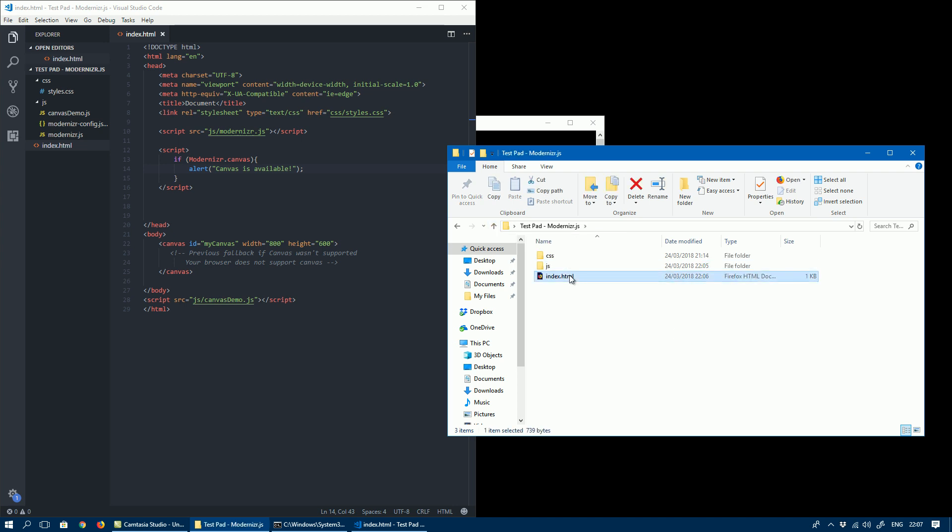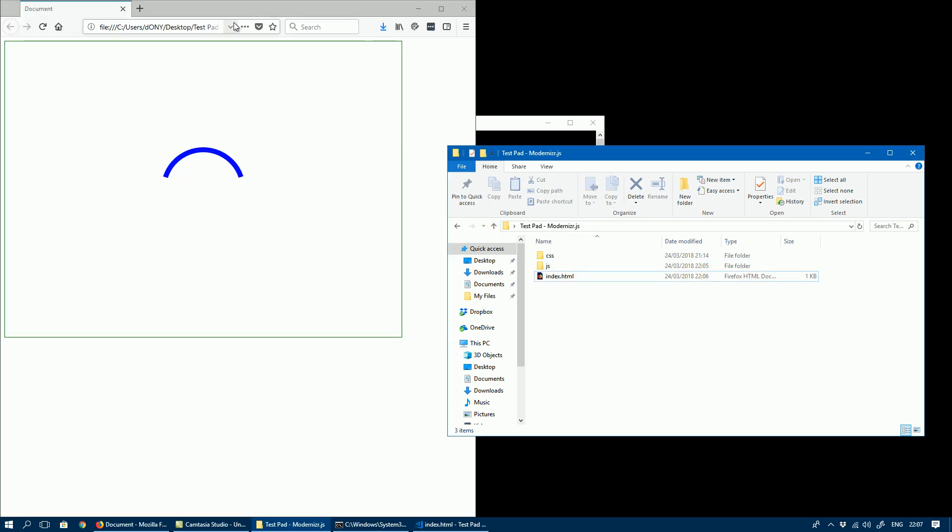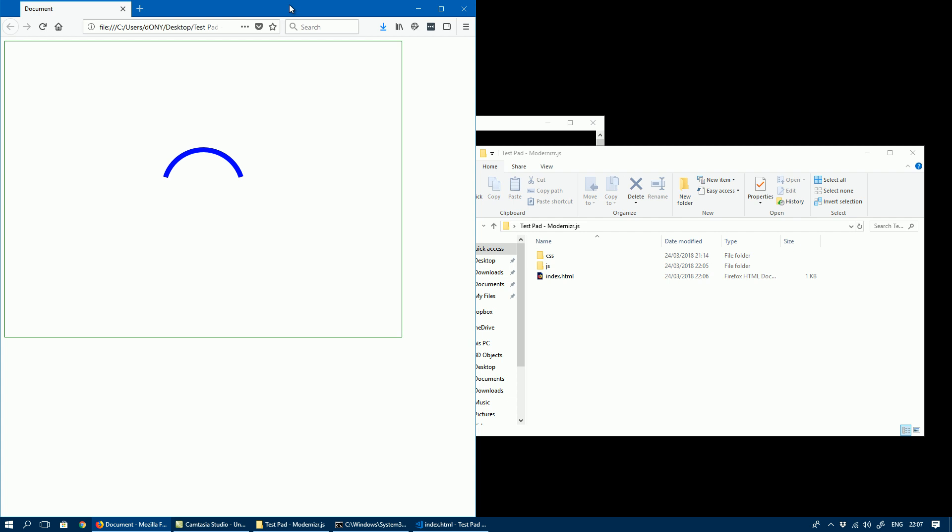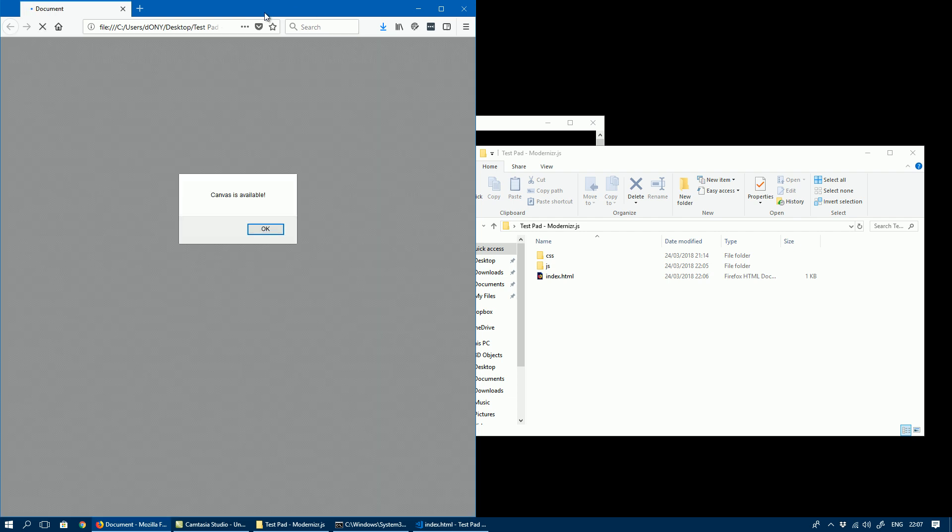If you go and open up the file and just refresh it, there you go—Canvas is available.